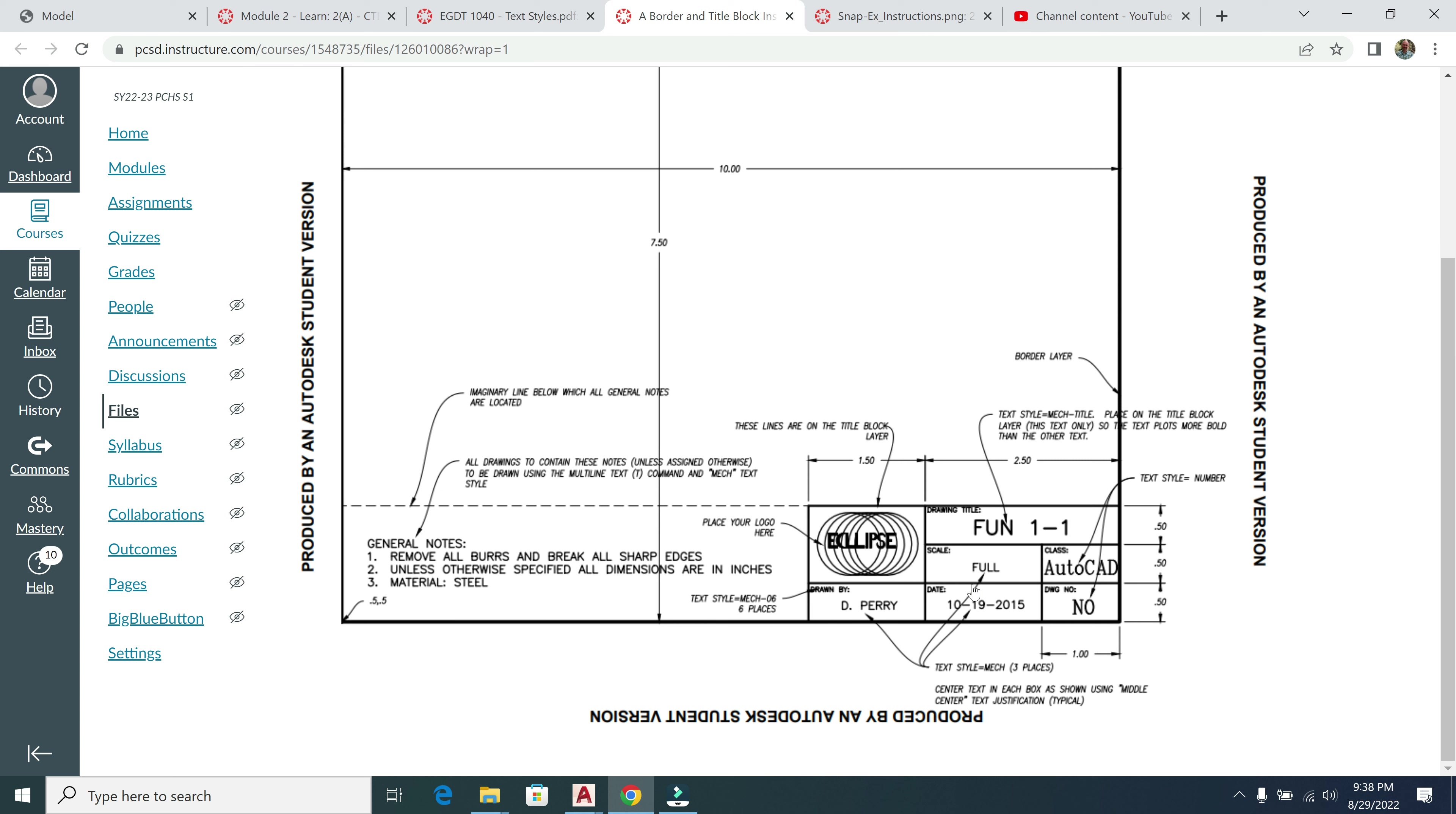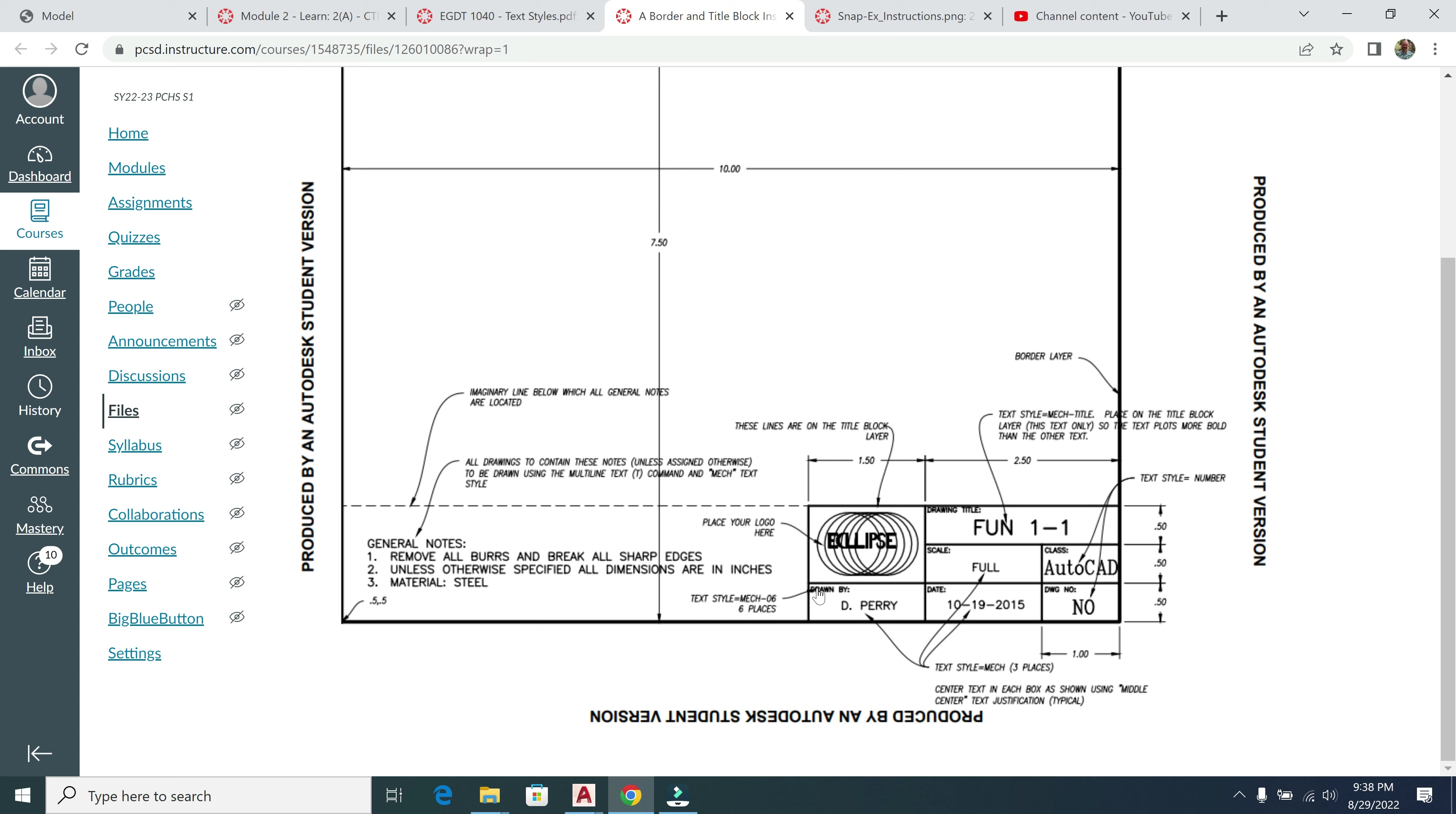With the title block here, you can see I have a text style of Mech down here in three different places. I have a smaller text style for Mecho 6 here that's going to be in six separate places on our title block, and then a number text style here too. And then I have a title Mech text style right here. So these are all going to go on our title block with the different text styles.